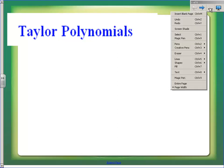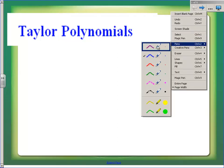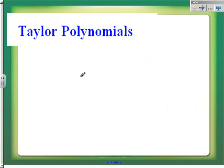Hi guys, today I'm going to do a Taylor polynomial for a function that is not even defined at zero, so we're not going to be able to do a Maclaurin polynomial. And then I want to show you a couple of examples of why Taylor polynomials are useful.